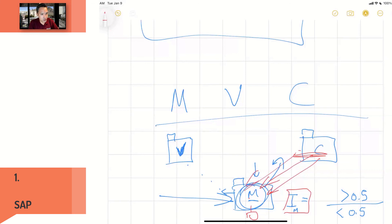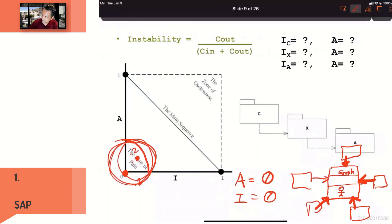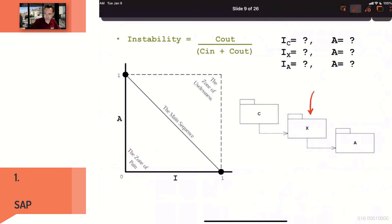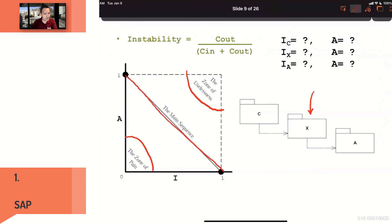For your quiz or exam: can you tell me if a package X is good or bad? Package X is being used by package C and is using package A. Is it in the pain zone, useless zone, or on the main sequence? Number one: ask about the abstraction of X. If there are no abstract classes in that package, all classes are concrete — abstraction = 0. Number two: calculate the instability of X. With one output connection and one input connection, instability = 1 divided by (1 + 1) = 0.5.